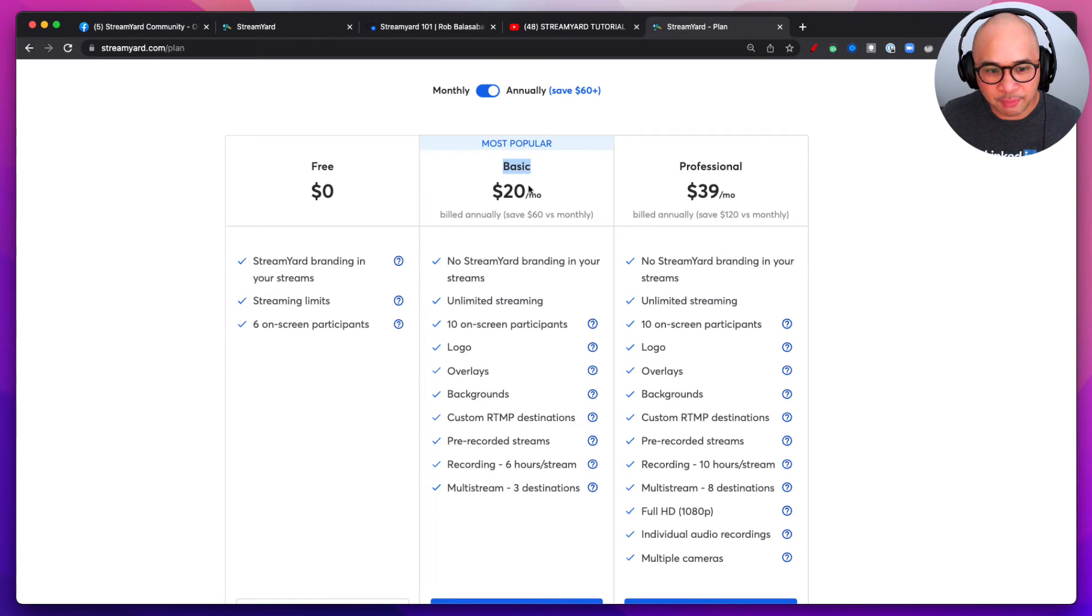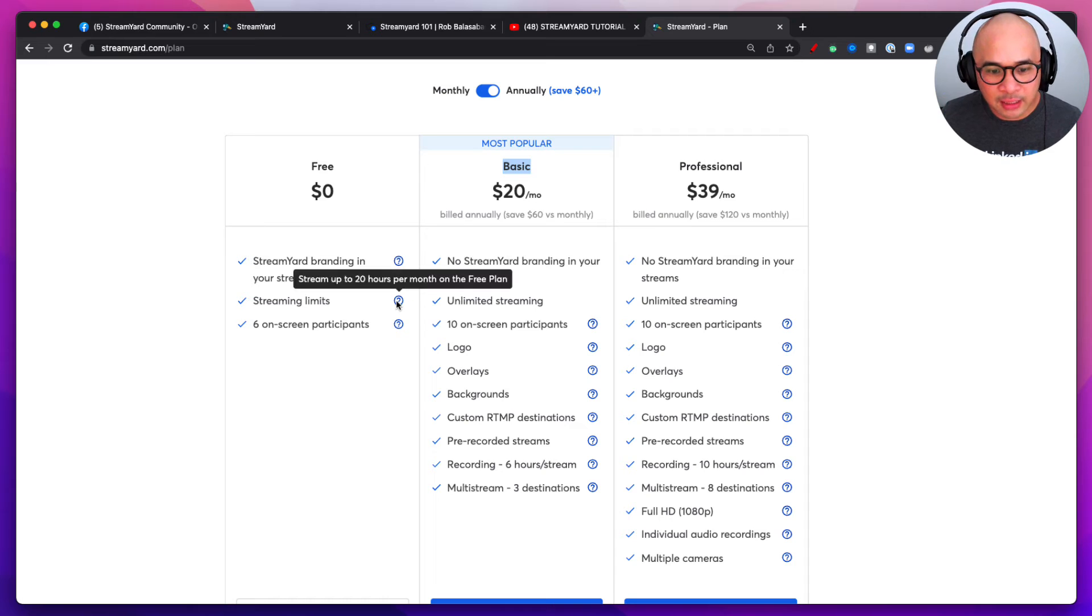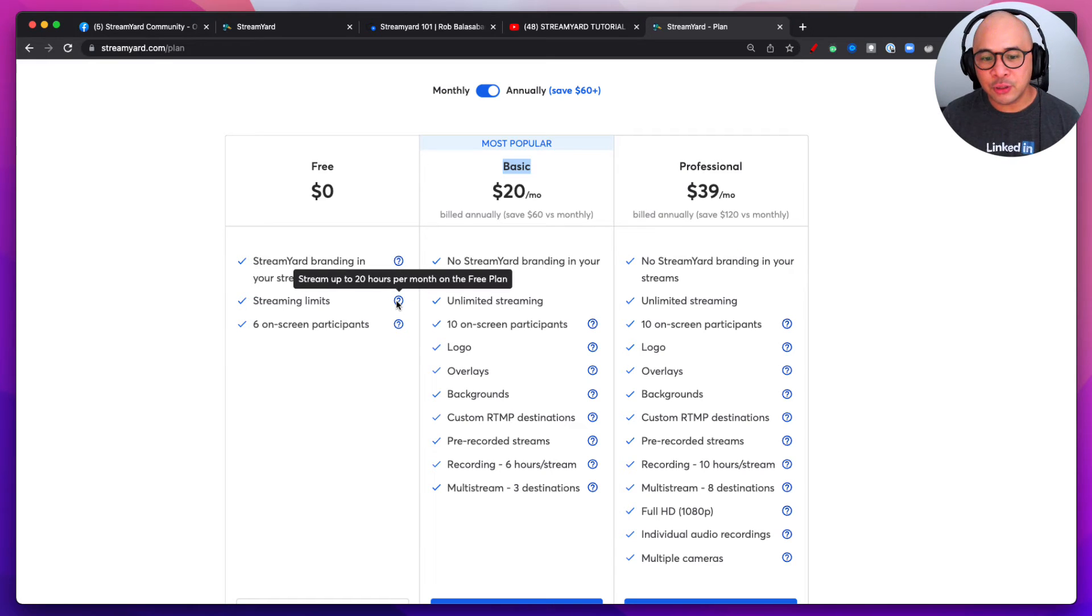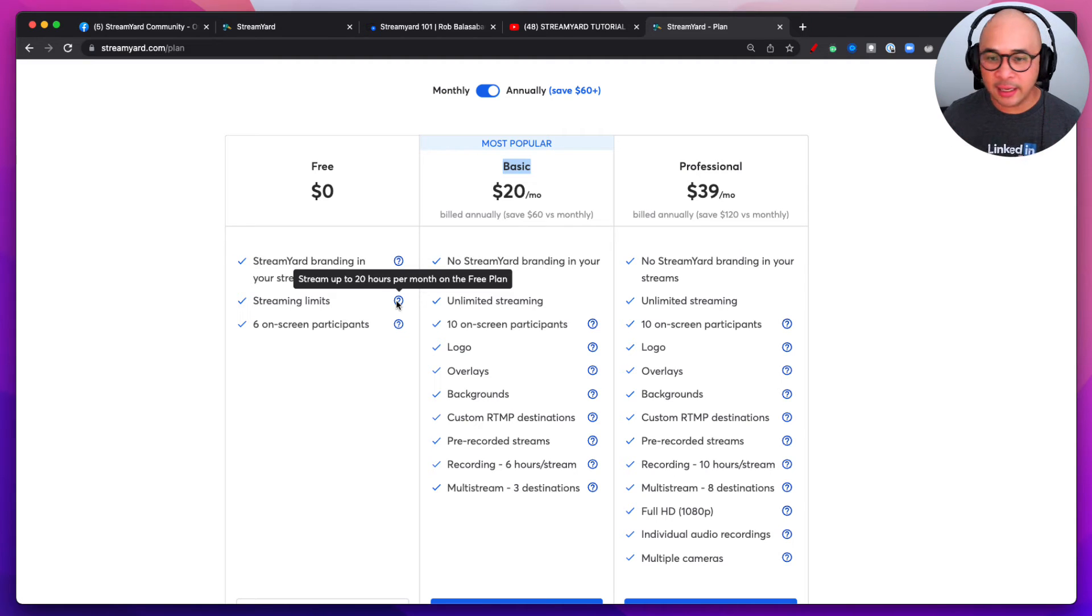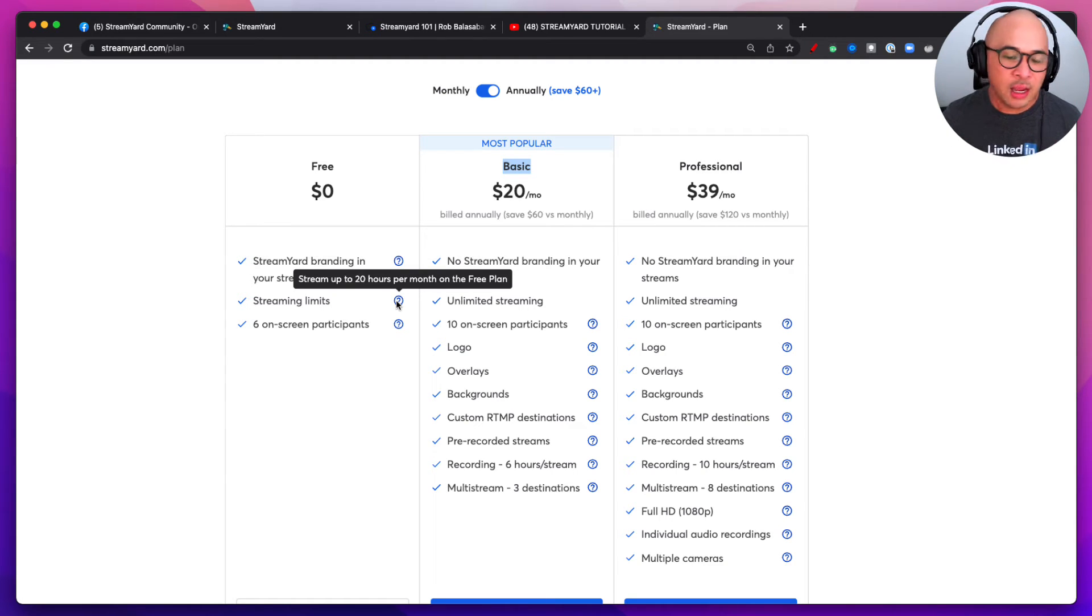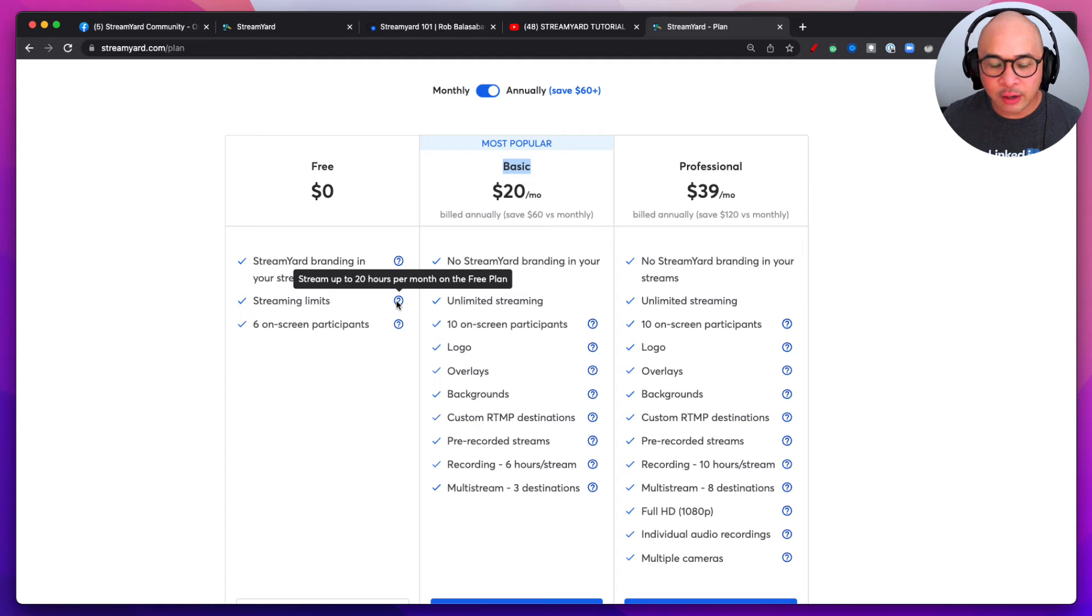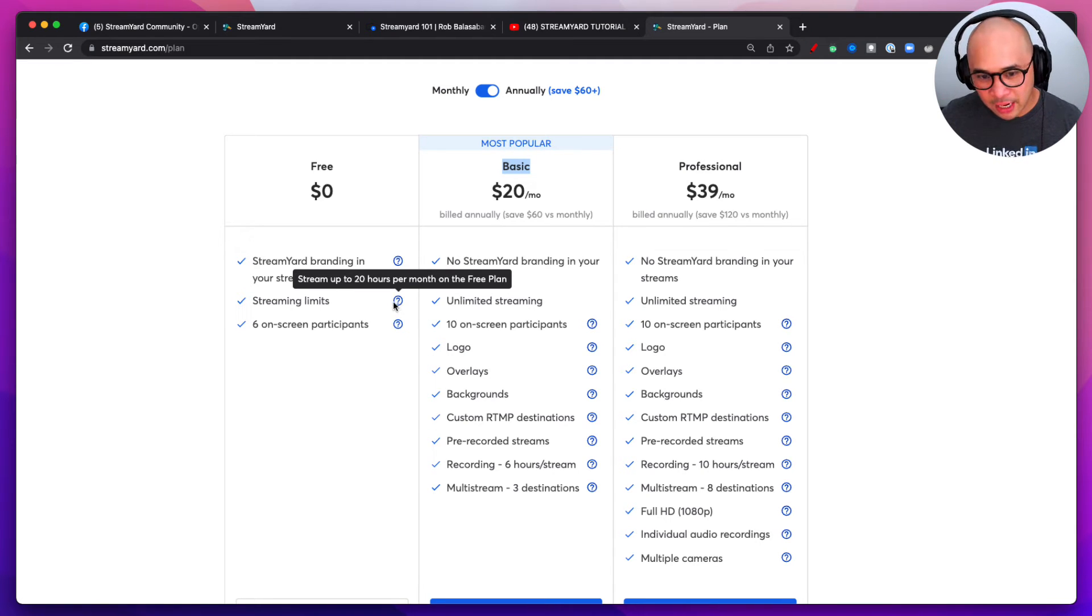You're also going to get streaming limits. All right, you're going to only be able to stream up to 20 hours per month on the free plan. Now for you, you might be like, hey I just need to stream once a week or once every two weeks for an hour. 20 hours is plenty of time, so that's great. If so, the free plan is great for you.